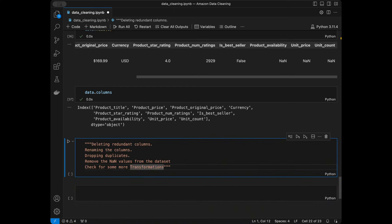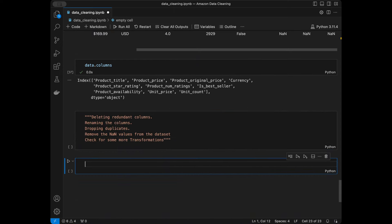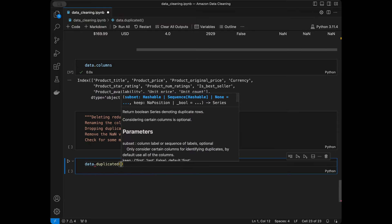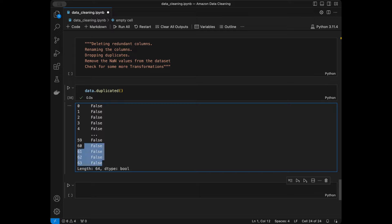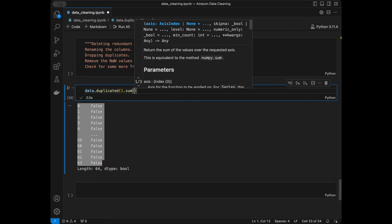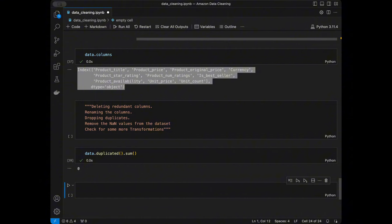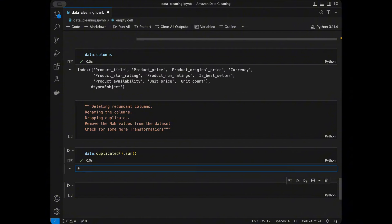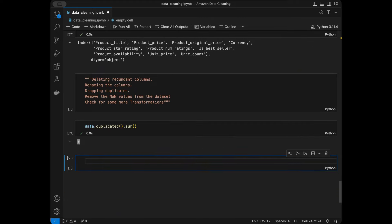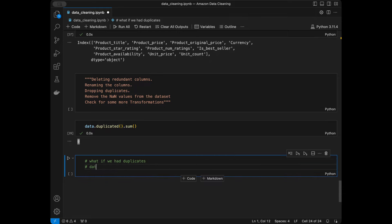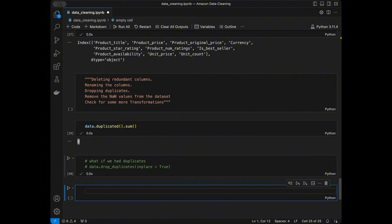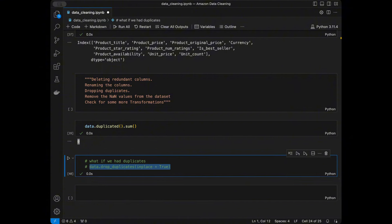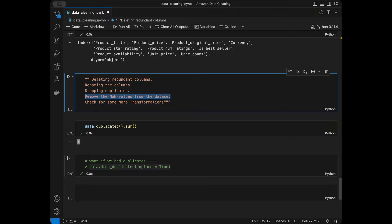Step 3 is dropping duplicates. We can check with data.duplicated(), which returns booleans, and data.duplicated().sum() to get the total count. In our dataset this returns zero, so we have no duplicates. If we did have duplicates, we would use data.drop_duplicates(inplace=True) to remove them.